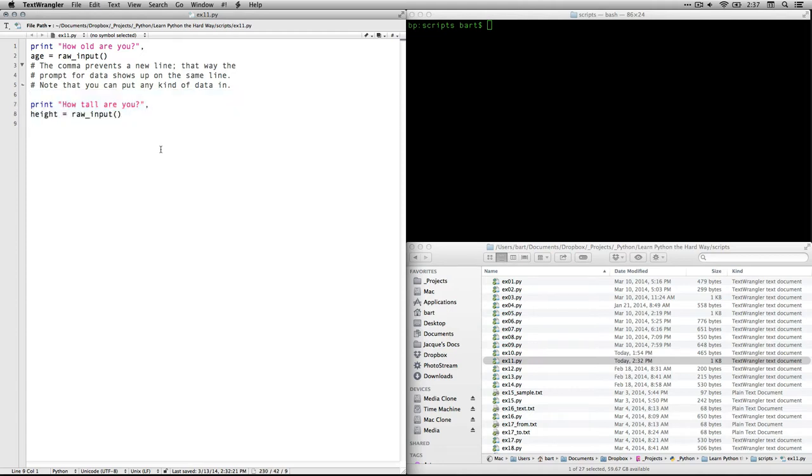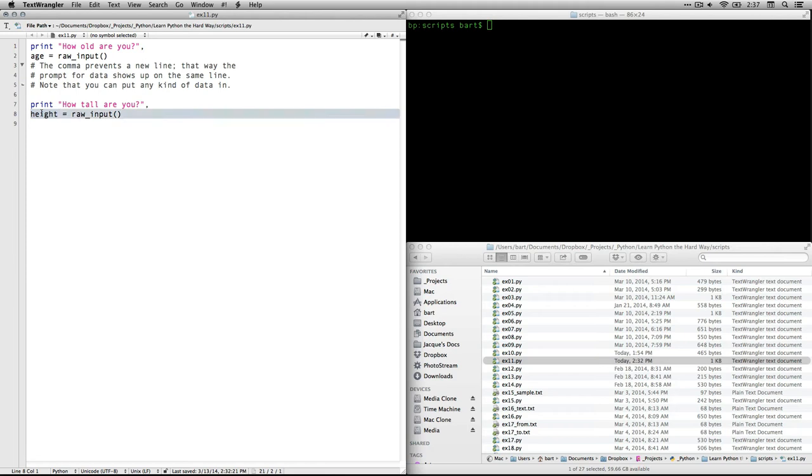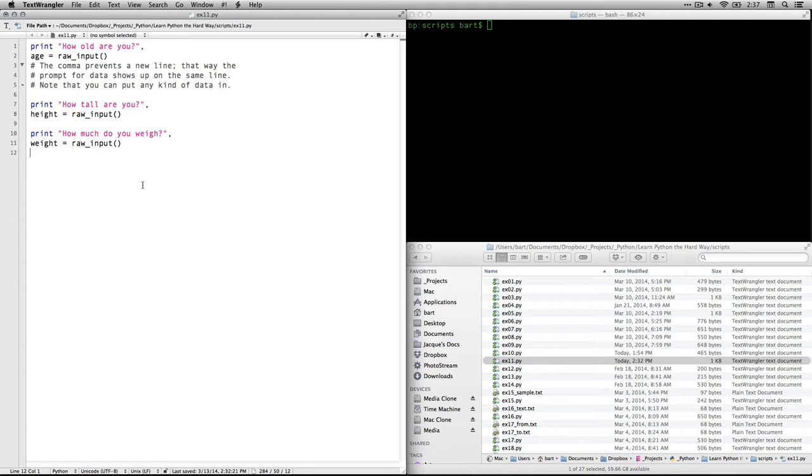Then we're going to ask a second question. How tall are you? And again, the comma will keep the prompt on the same line. And then we're going to take the raw input, whatever person types in, and put it into height. So that's our second variable that we're creating. And we've got a third one. It says print how much do you weigh? And it's going to take that information, again, raw input, and stick it into weight.